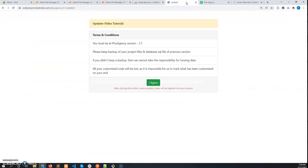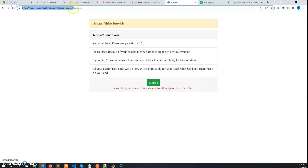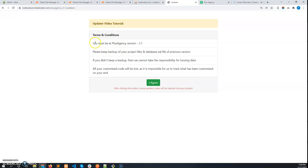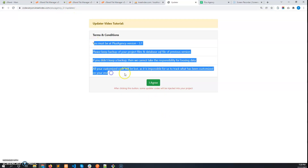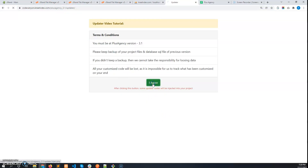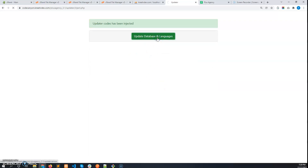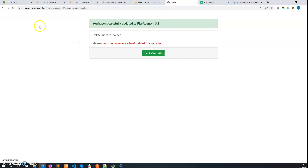Now go to the updater interface at your website link slash updater. If you agree with the points, click 'I Agree', then click 'Update Database and Language'. It will load for a while — don't take any action while it's loading. You will then see the success page.